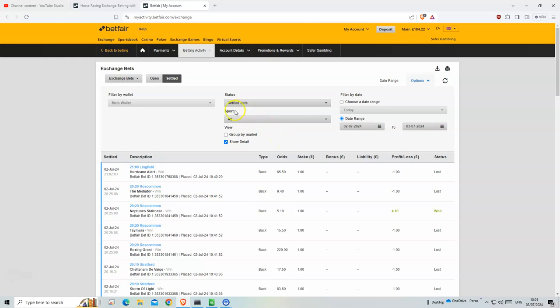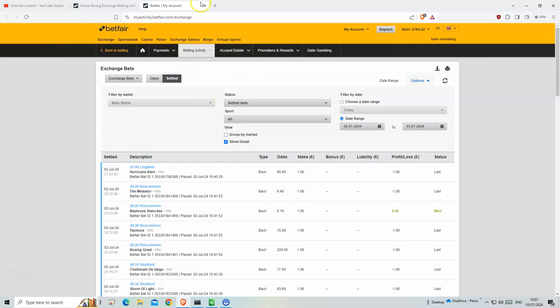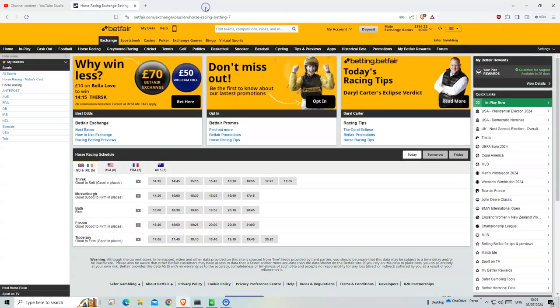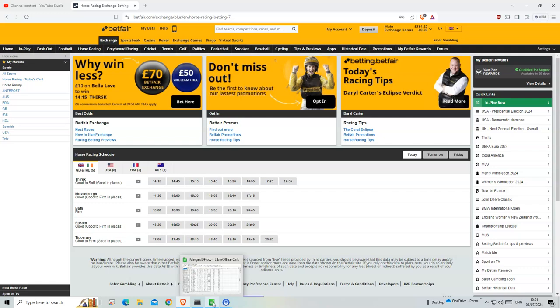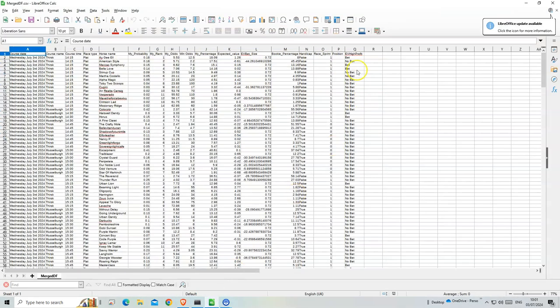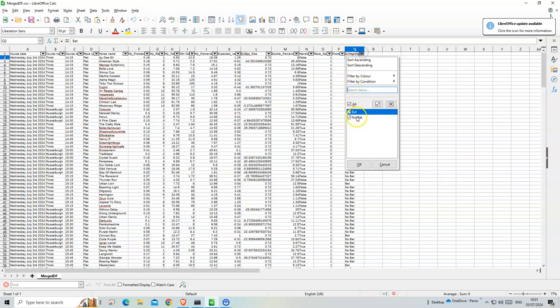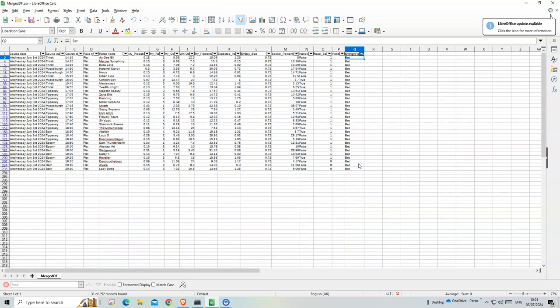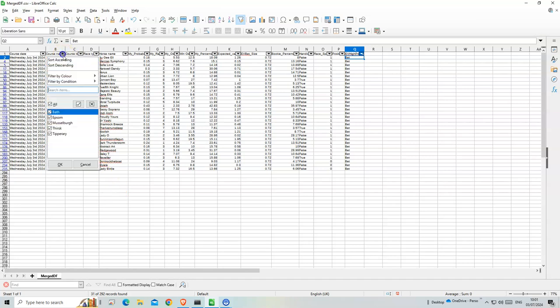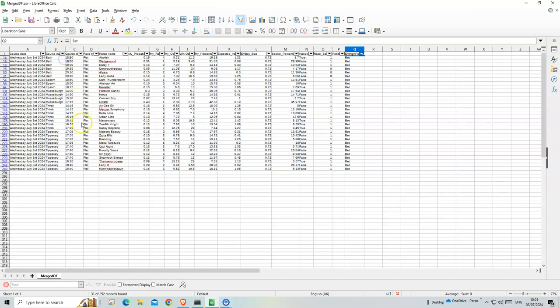But doing like wherever there's value, the bets are a lot, but the chances of you getting high odds is higher than the method before, so it works out in a way. So there's 31 bets today, all on flat.